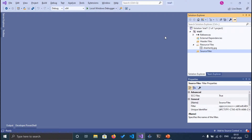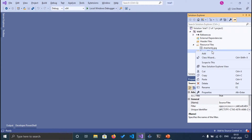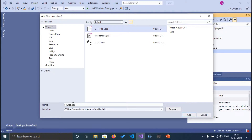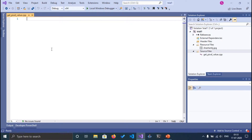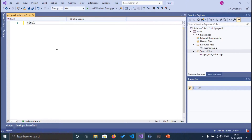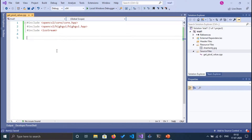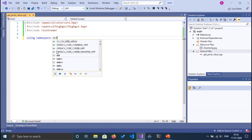How to get a pixel value when we hover the mouse on an image. To begin, I'm going to add a new C++ source file and name it 'value.cpp'. Now let's include the necessary header files: opencv.hpp, highgui.hpp, and iostream, because I will be printing output. I'm also going to import the namespaces for the input/output library.